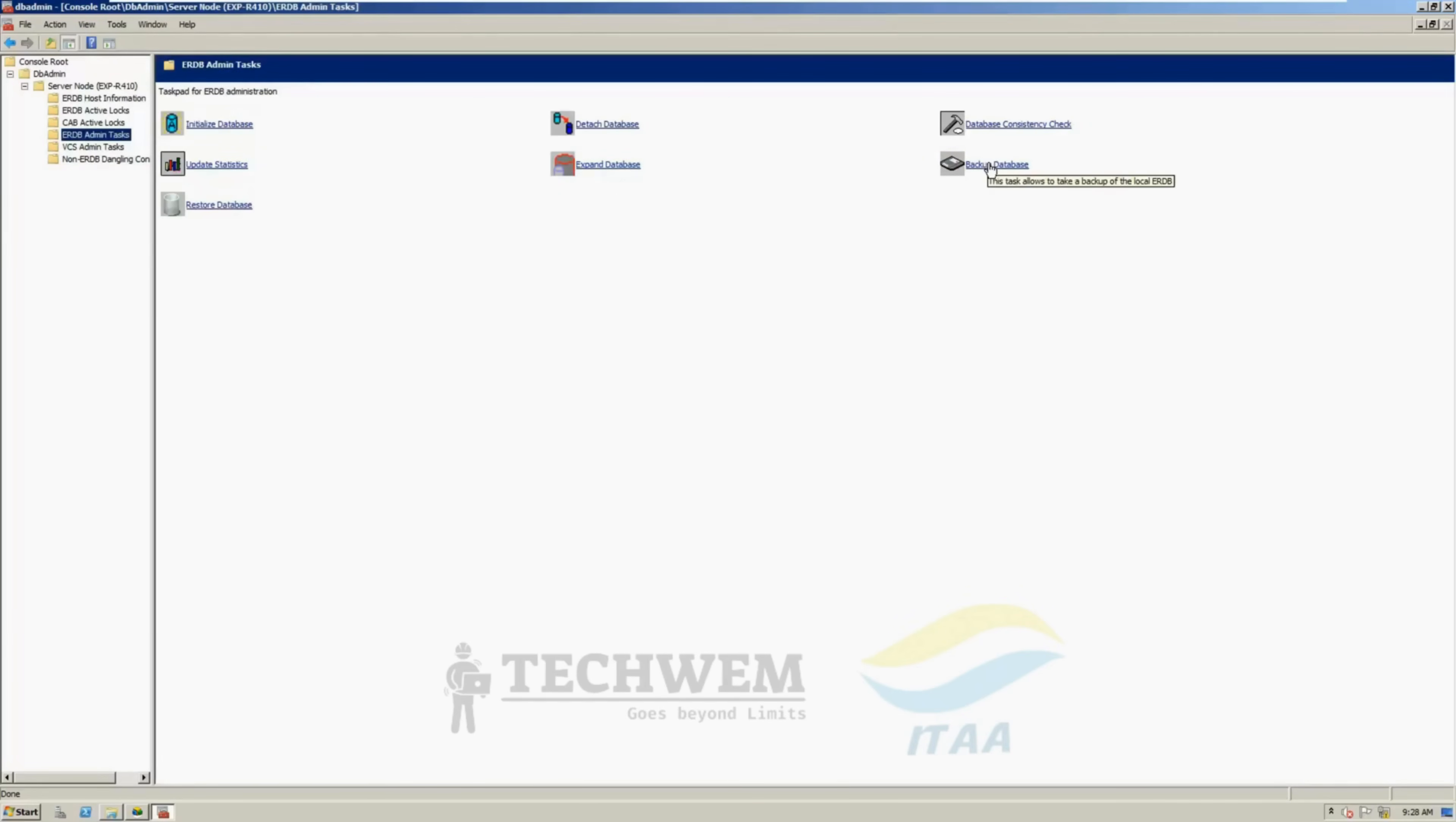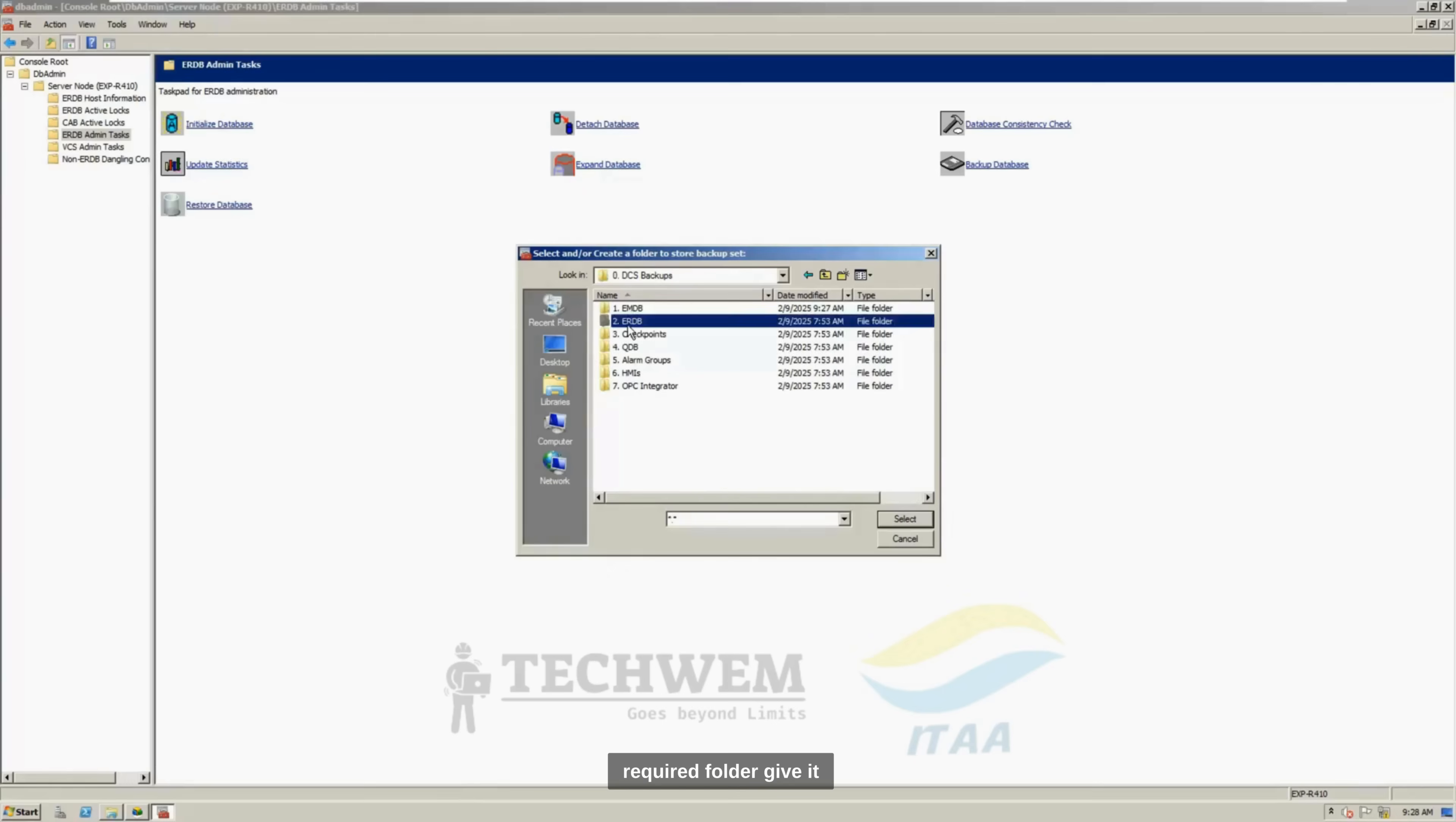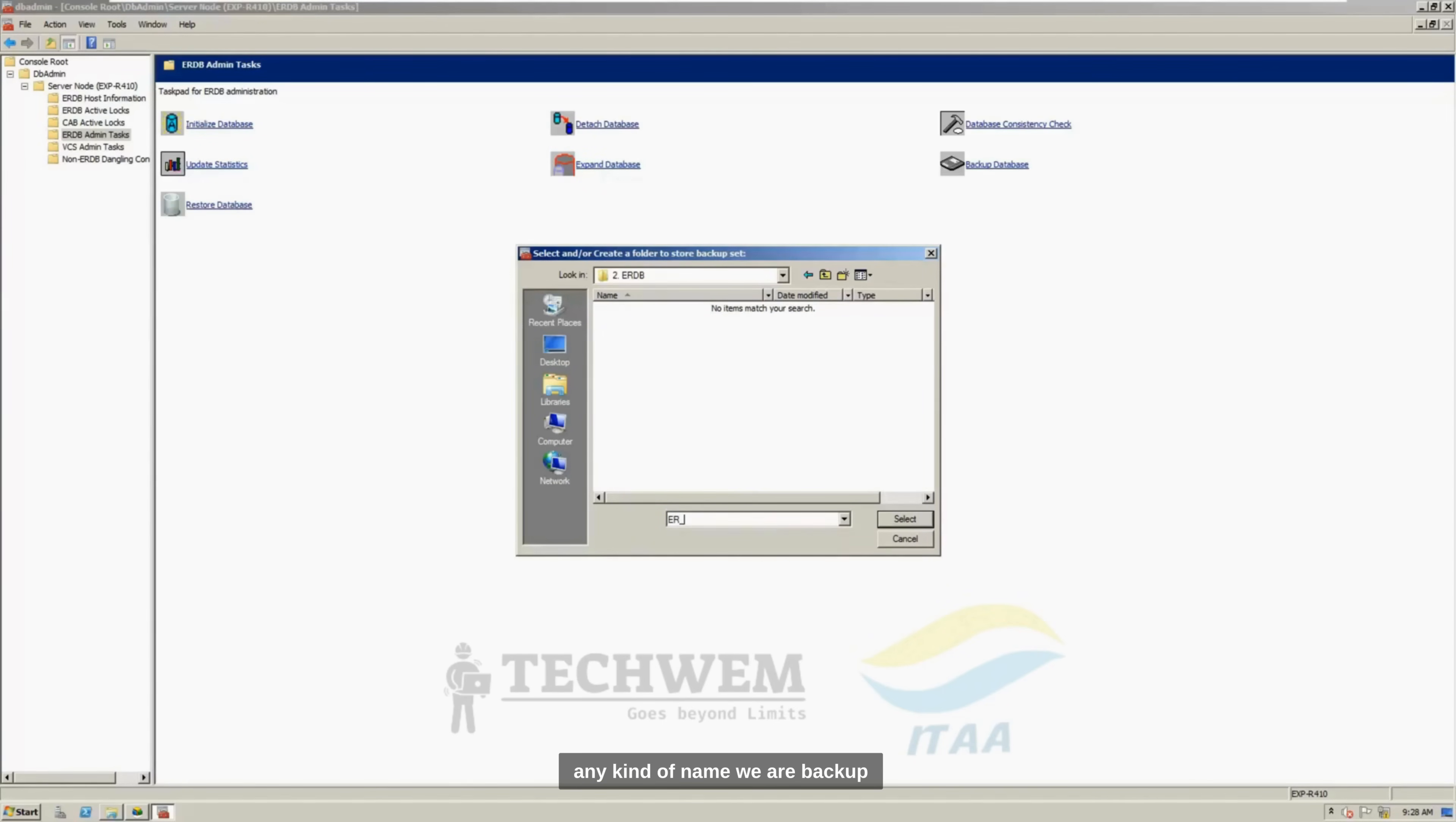Select backup database, let's show it the required folder, give it any kind of name, ER backup, with any date you like.